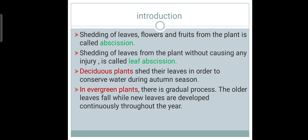First of all, what is Obsession? In general language, shedding of leaves, flowers and fruits from the plant is called Obsession. It is a natural phenomenon.